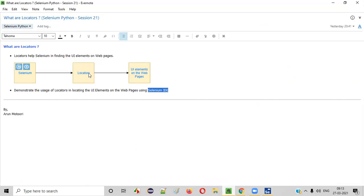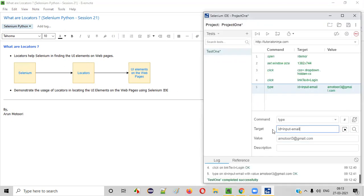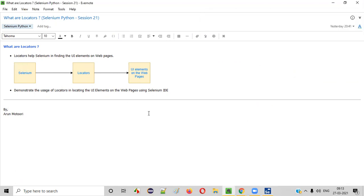So I hope you understood the purpose of locators. Locators help Selenium in finding the required UI elements on web pages. Without locators, Selenium is blind and cannot find UI elements. In the upcoming sessions, I will cover more things about locators in depth. So that's it. See you in the next session. Thank you.